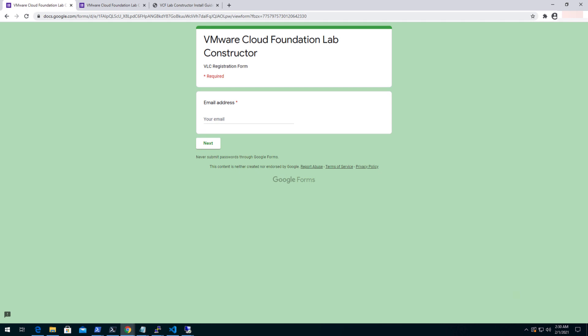VMware Lab Constructor is an automated tool that deploys an entire nested cloud foundation environment onto a single physical host or vSphere cluster.